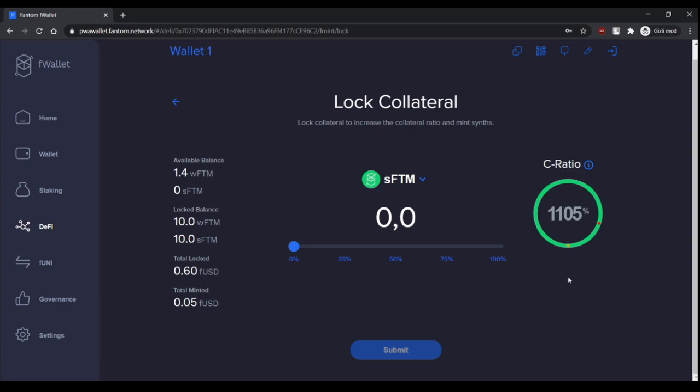Don't make it go below 300%. And if your C-ratio goes to 300%, you can always lock more collateral or pay back some of your FUSDs or FBTCs, whatever you borrowed.